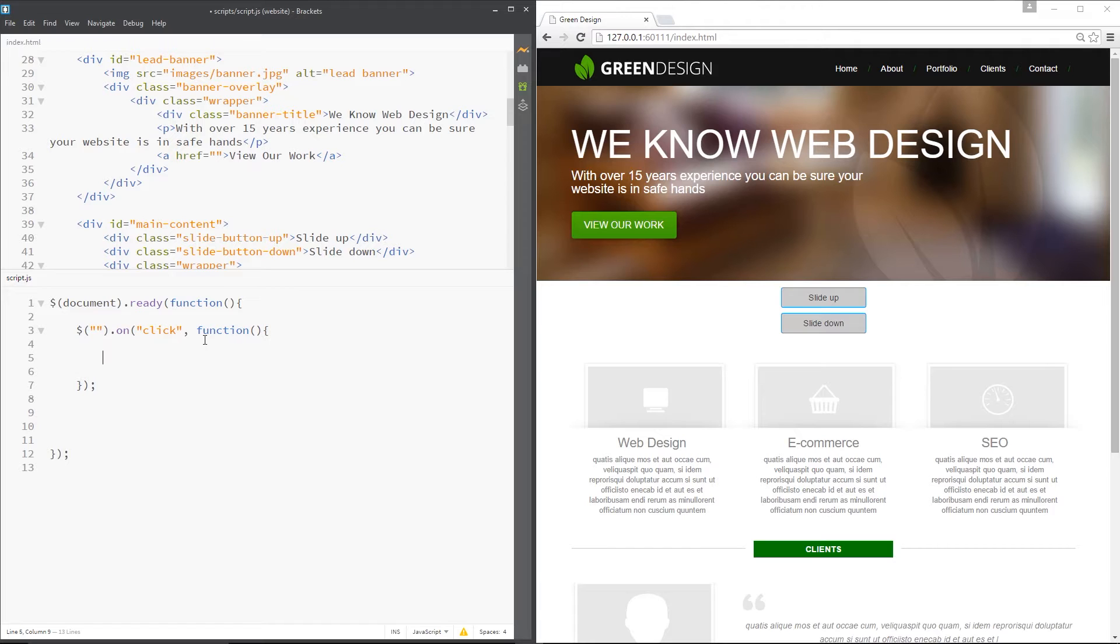So the slide up method reduces the height to zero and it animates that and the slide down method restores that height to whatever the original value was.